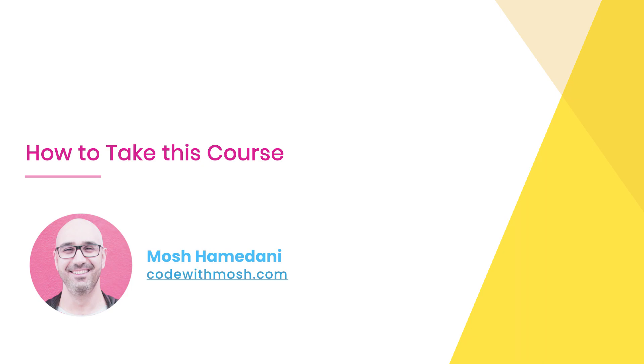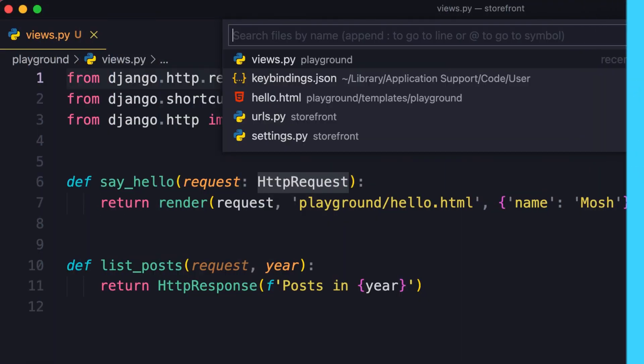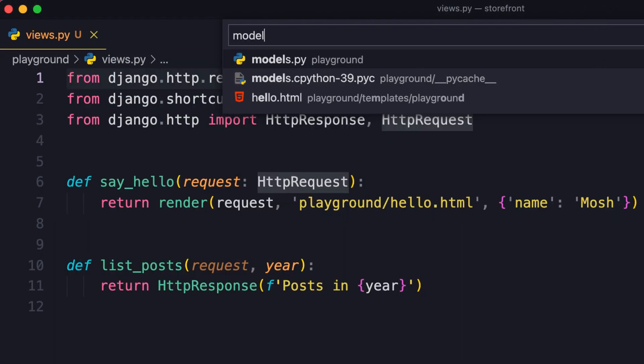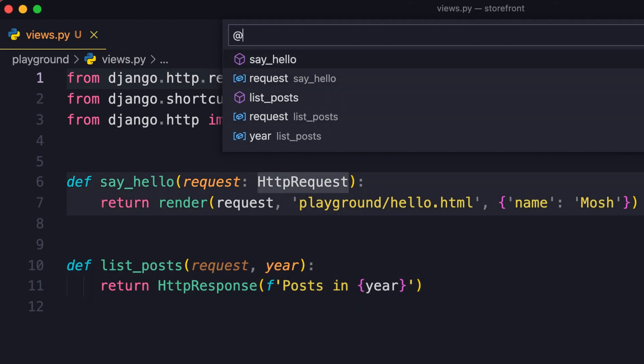Alright, so I'm assuming that you're the right student for this course. Now let's talk about how you should take this course. First and foremost, I want you to watch this entire course all the way from the beginning to the end, even if you're familiar with Django, because along the way, I will share a lot of tips and tricks, and I don't want you to miss out on any of them.